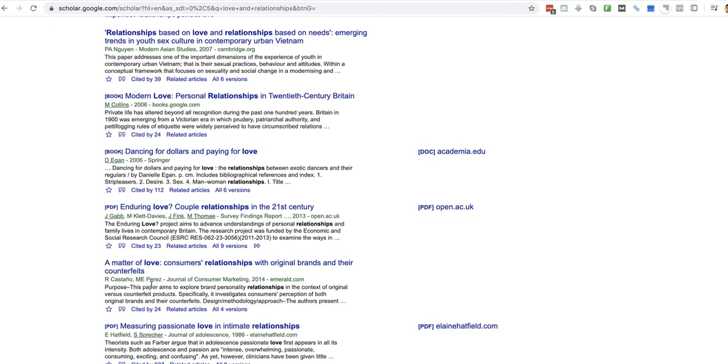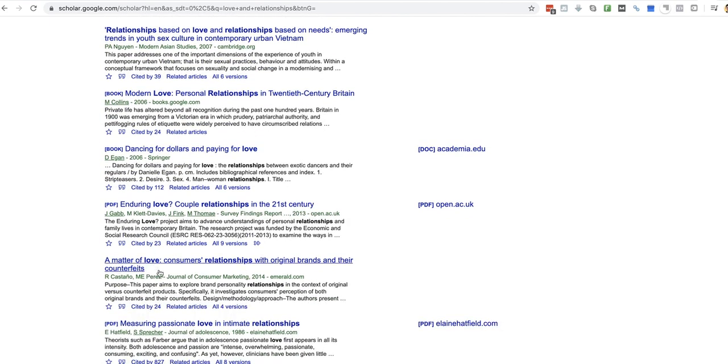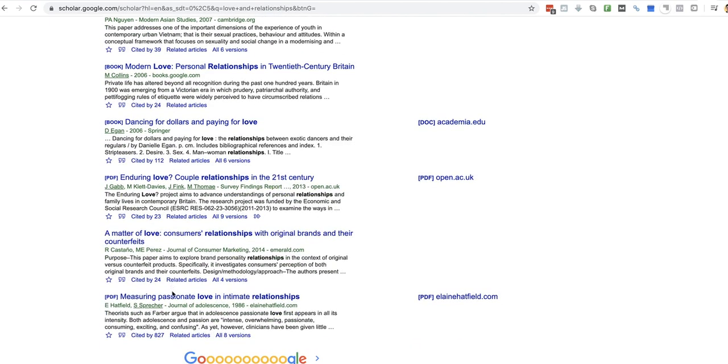I'm looking for not so much PDFs, I'm looking more for scientific papers. Matter of love, consumers, relationships with brands, measuring passionate love in intimate relationships.